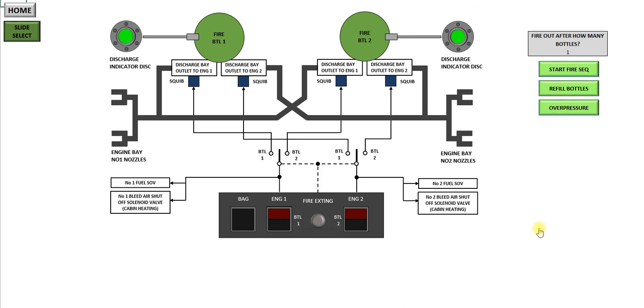That completes the demonstration on the fire extinguishing system. I hope it was useful. As I said, I've got some other videos up to look at, and next I'll be doing the landing gear system. Thank you.